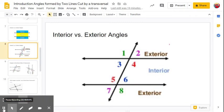One more quick visual for interior and exterior angles. In this example, the exterior angles are one, two, seven, and eight, and our interior angles are three, four, five, and six.